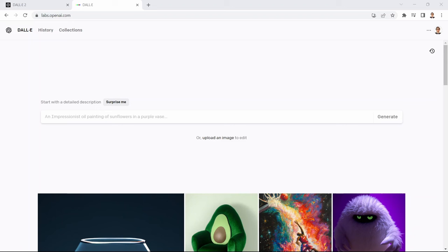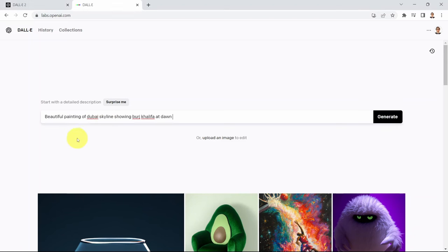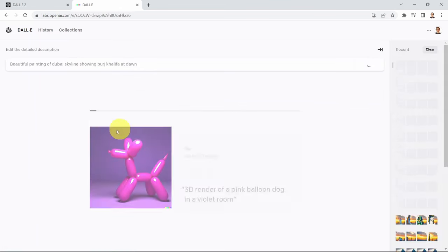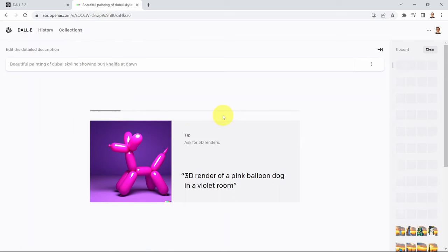I'm going to say: please draw for me a beautiful painting of the Dubai skyline showing Burj Khalifa, which is the tallest building in the world, at dawn. Let's see the AI's imagination of what that looks like.